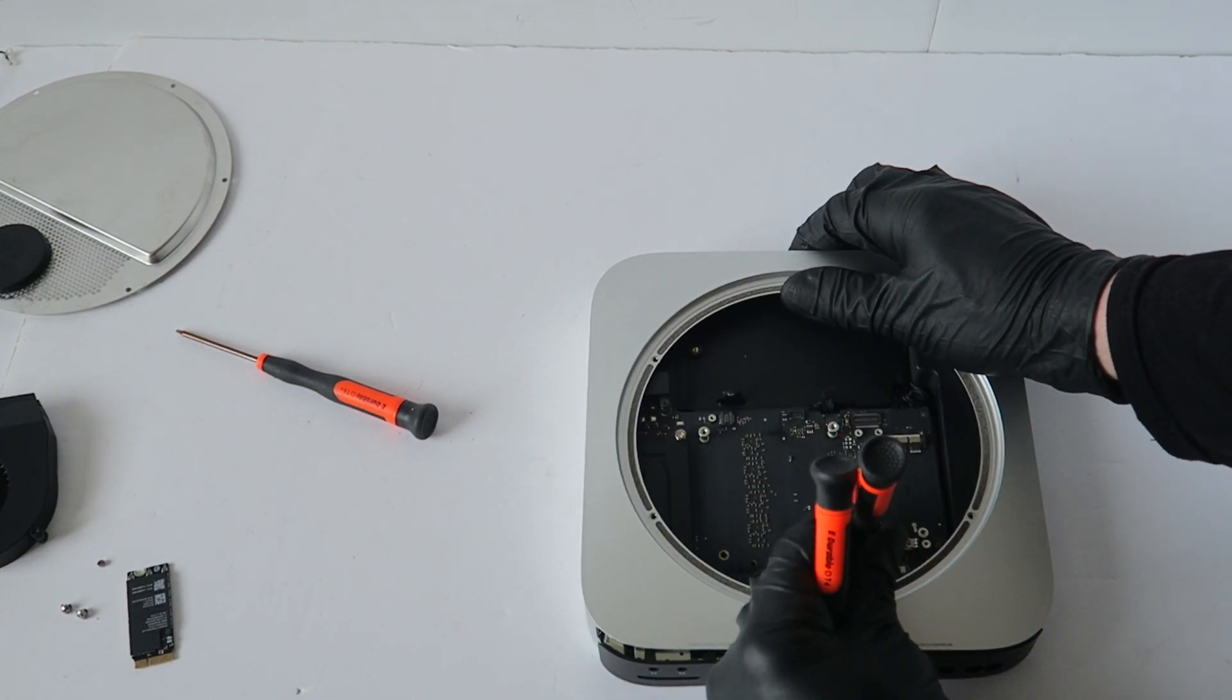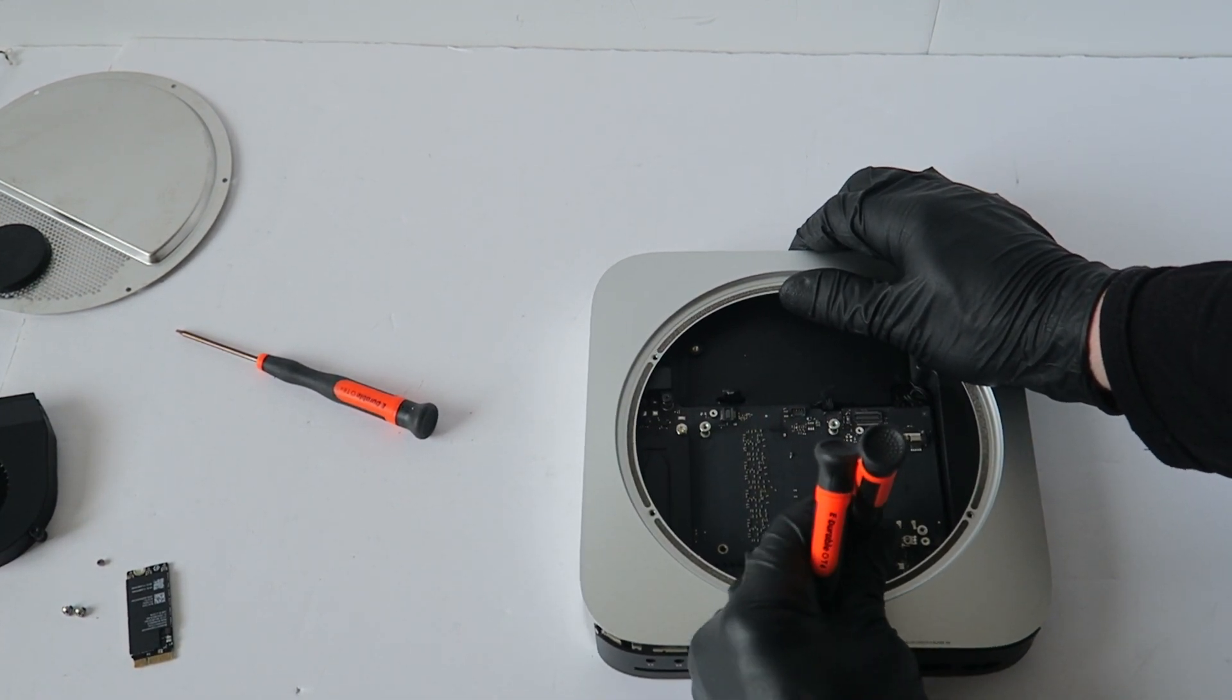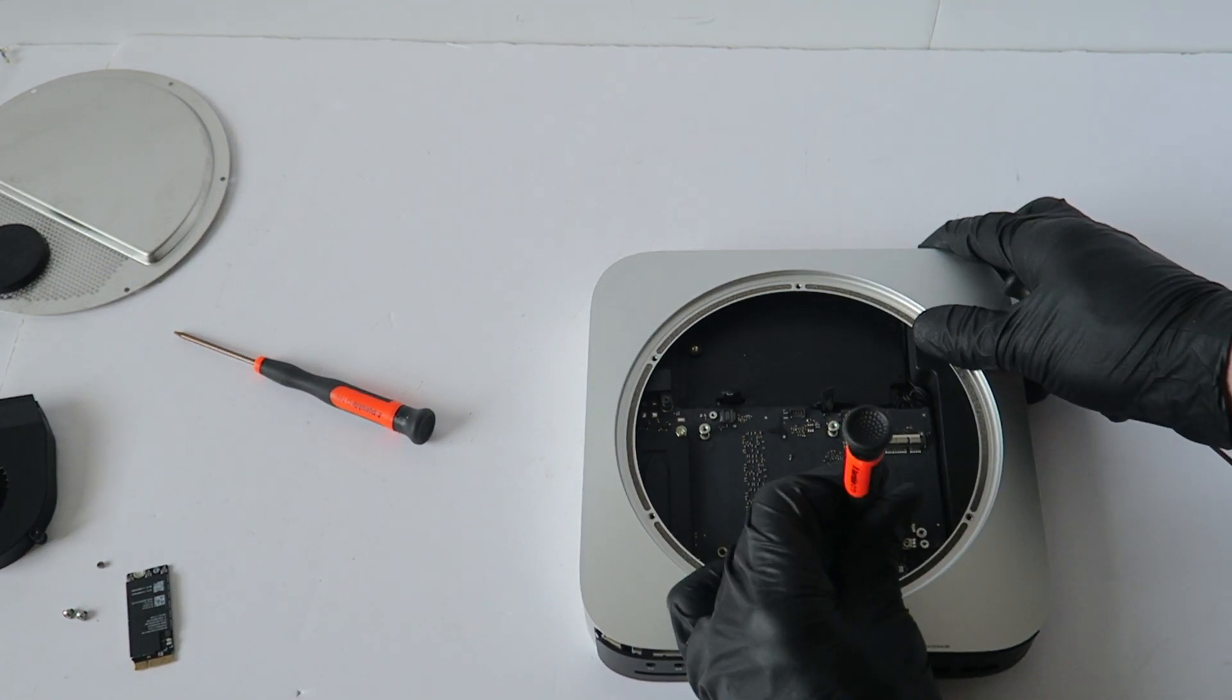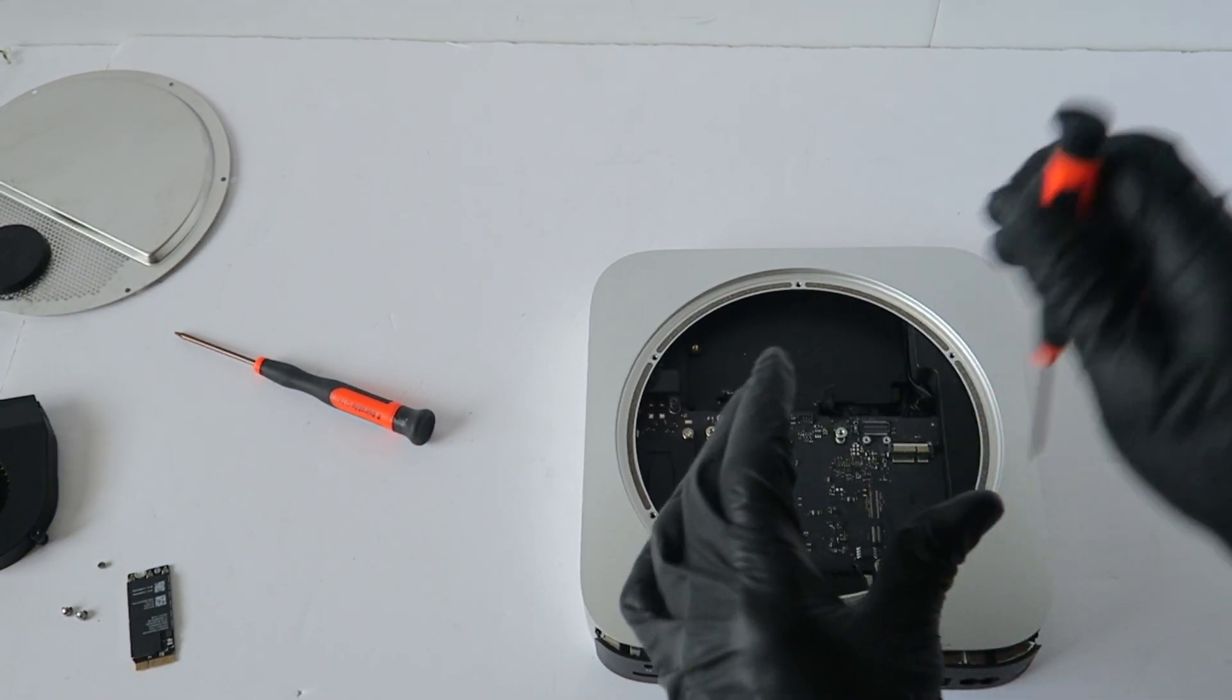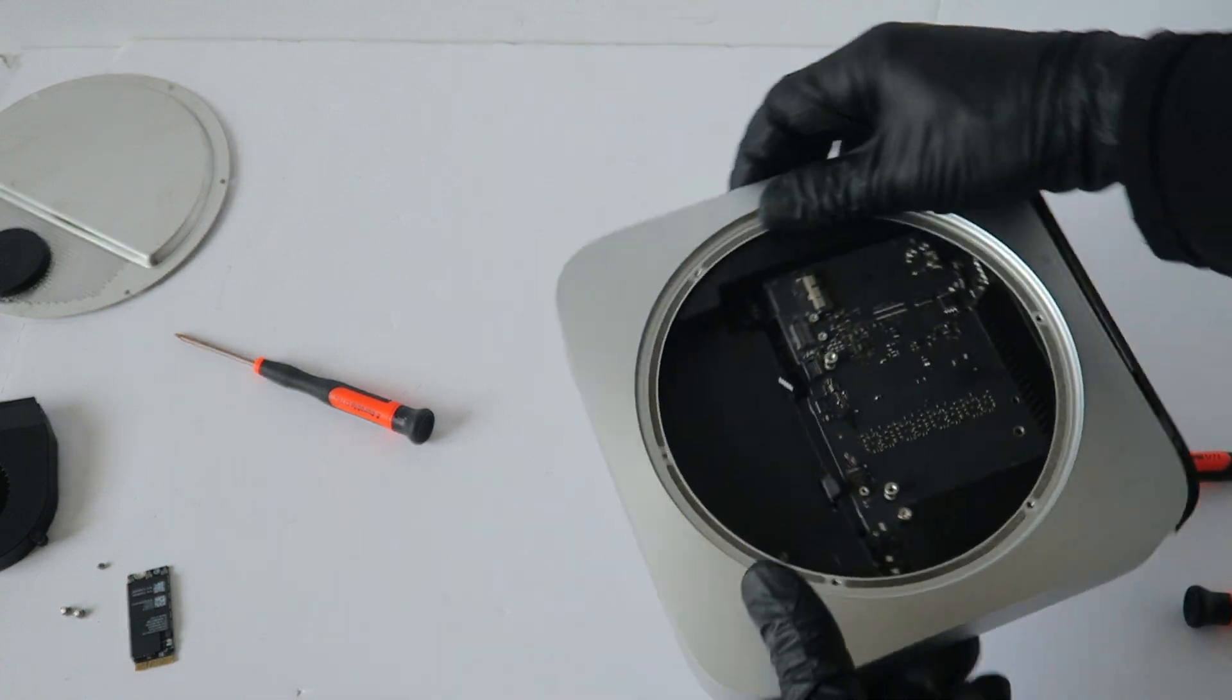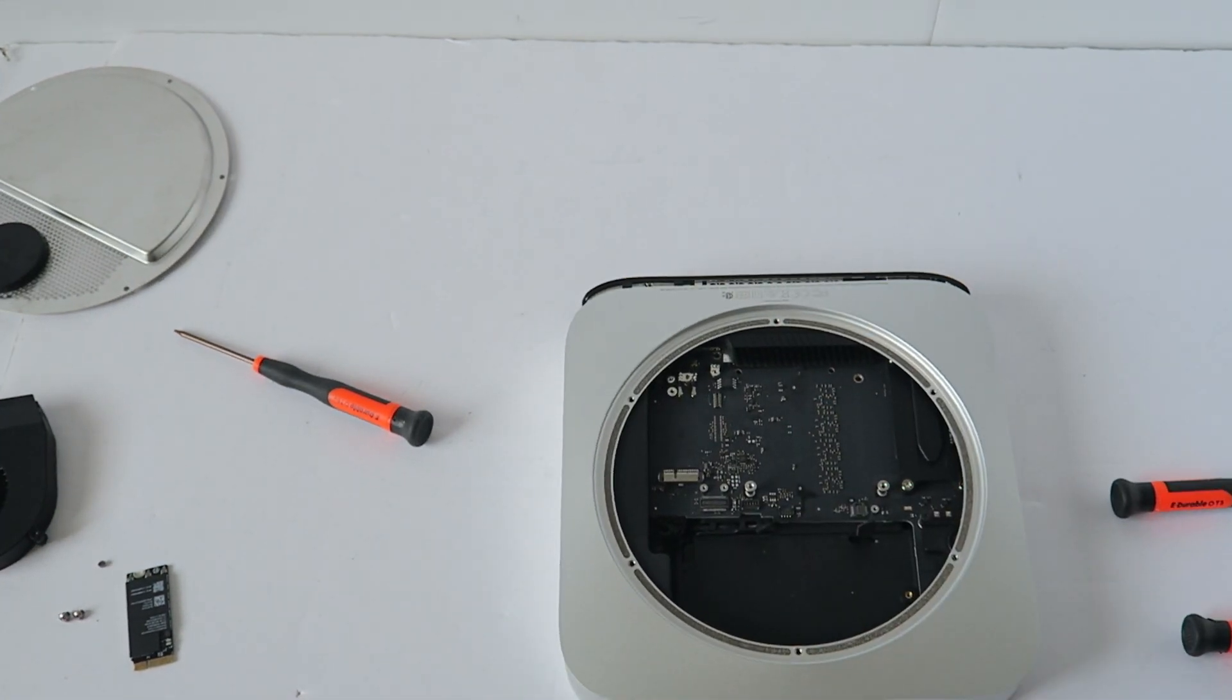Before you pull the motherboard out, you have to disconnect the cable in the left corner.